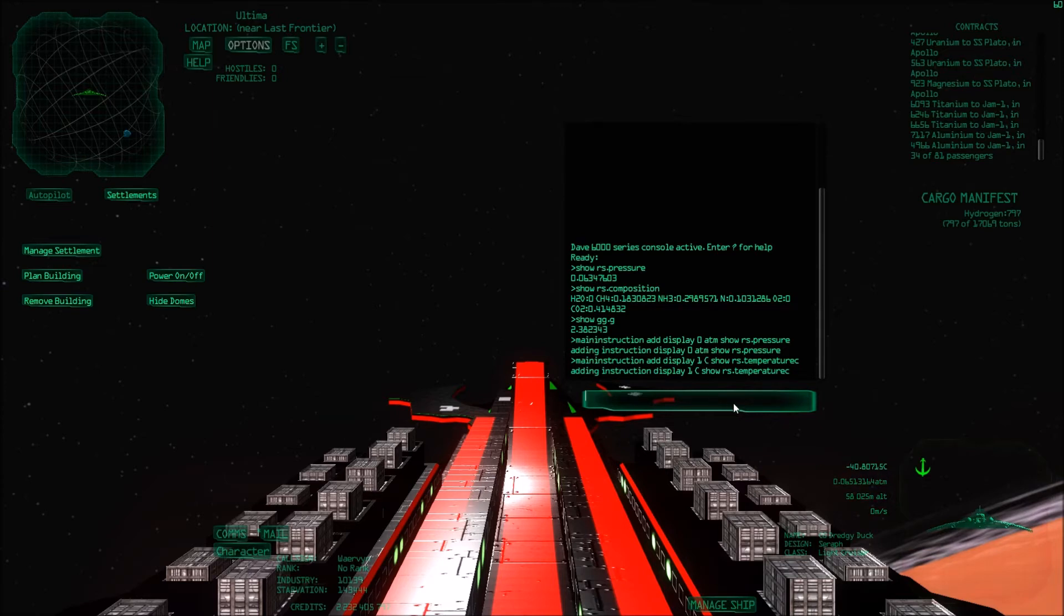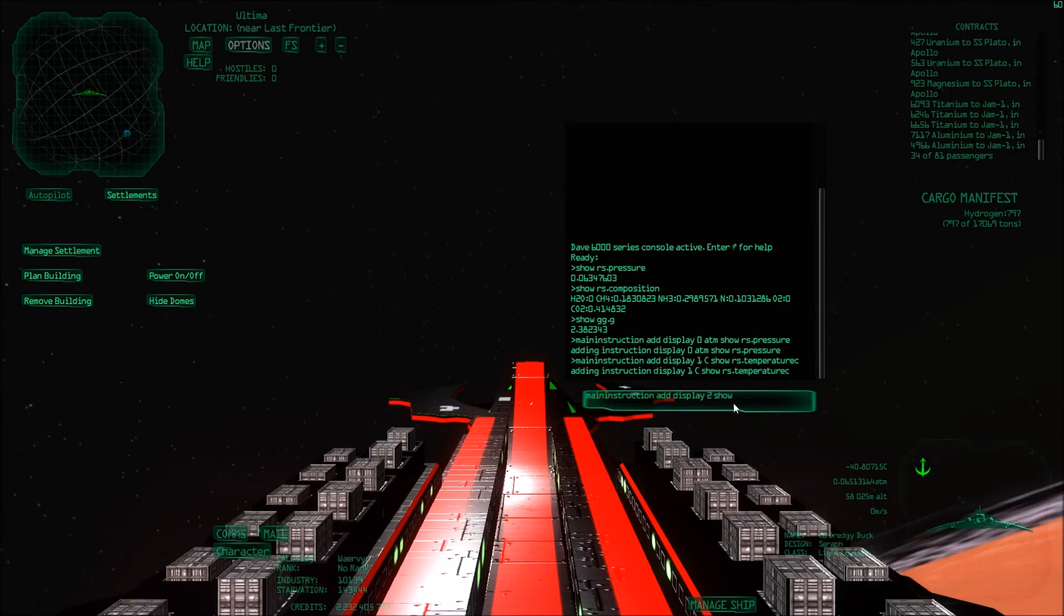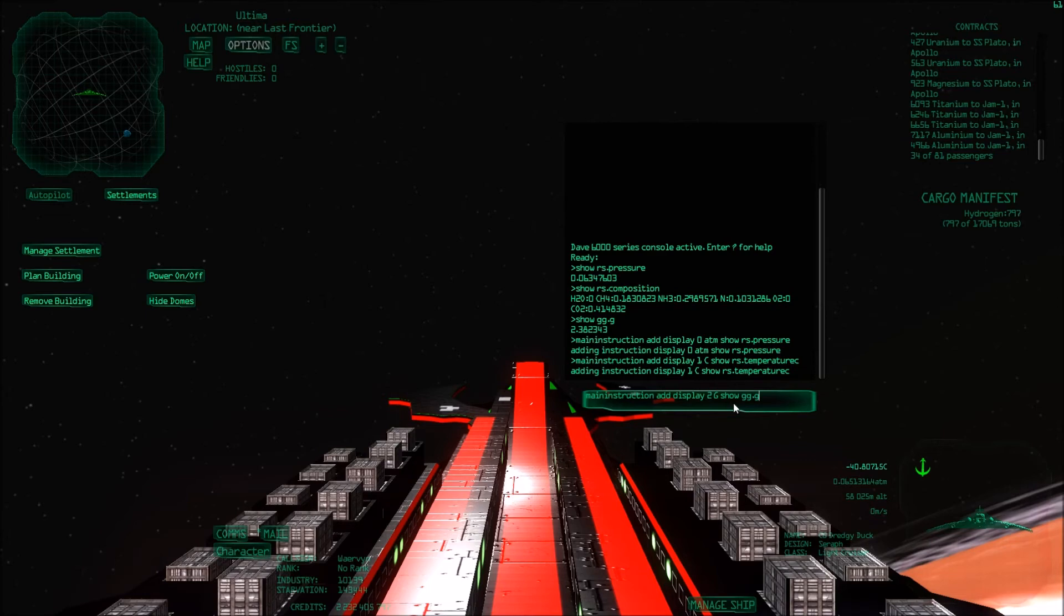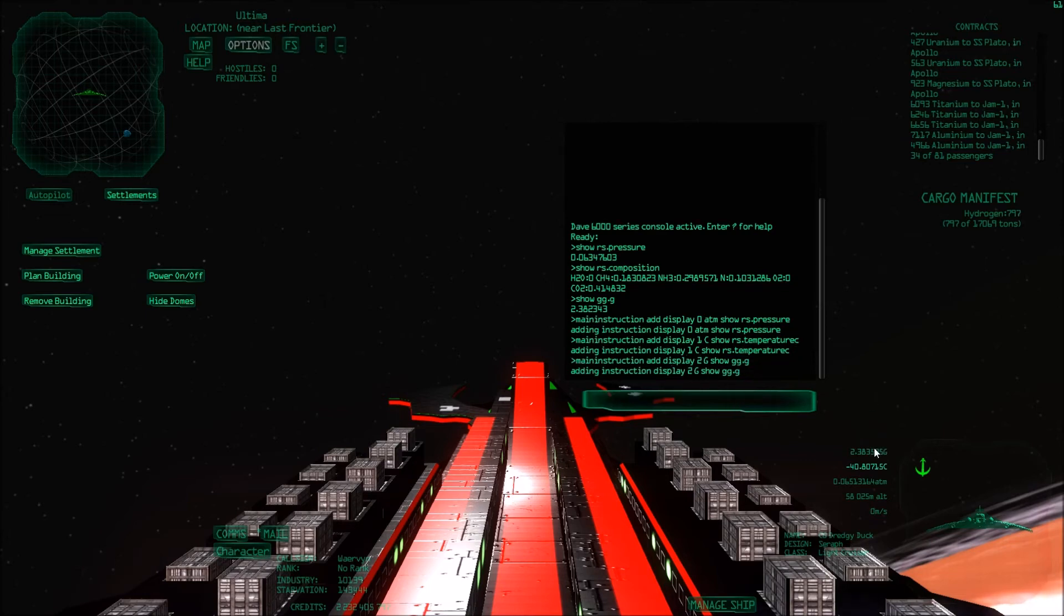Let's also display the gravity. Main instruction add display two. I can do that in G, right? So one G is one Earth-like gravity. Show gg.g. Then it should pop up there. There we go. So this planet has 2.38 G.